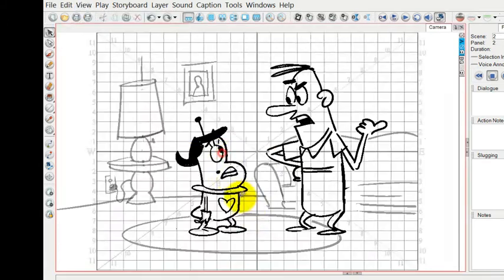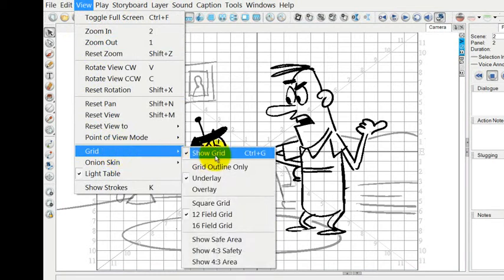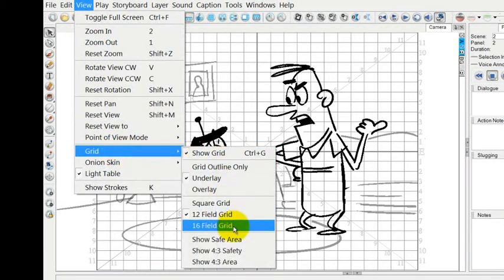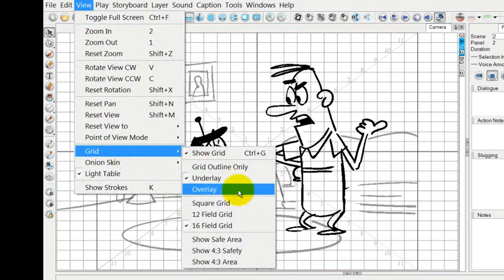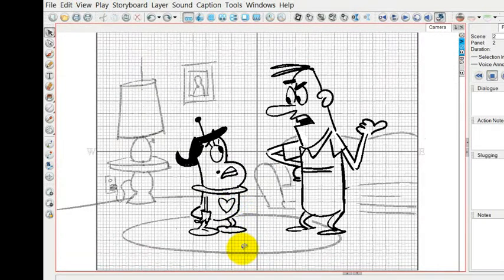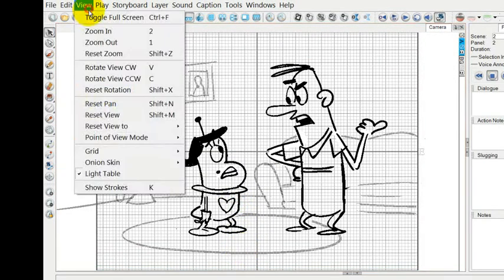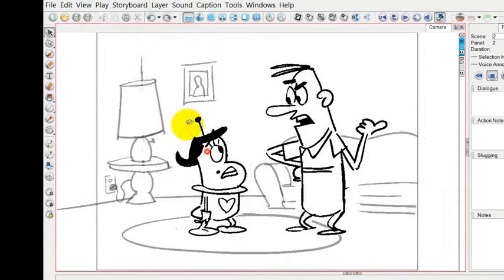There's also a grid that you can use, and you can have it in a 12 field grid or a 16 field grid or a square grid for a variety of different applications that you would have.